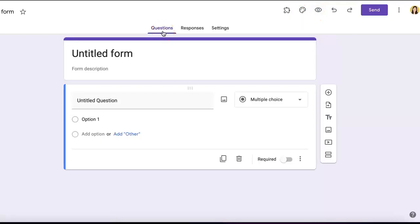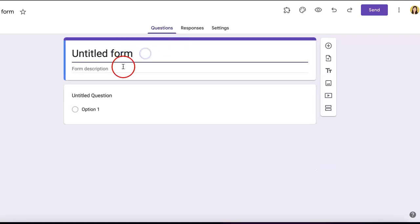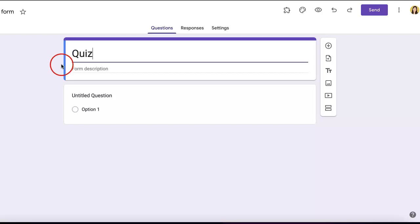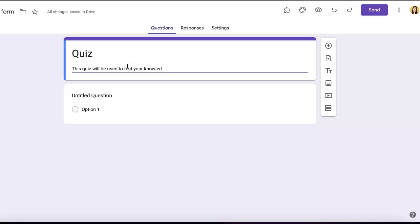This is what you'll see when you first open a blank Google Form. At the top, it asks for a title and description. Depending on the purpose of your form, give it a corresponding title. Let's say we have a 'Quiz' and the description is 'This quiz will be used to test your knowledge.'